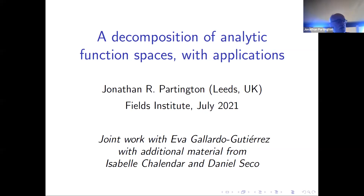Our first plenary talk is by Jonathan Partington from Leeds University. He's going to talk about the composition of analytic function spaces with applications. Thank you, Javad, and the other organizers for setting up this program and for inviting me to talk.